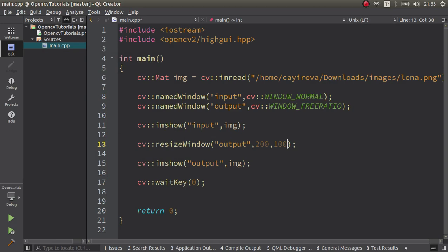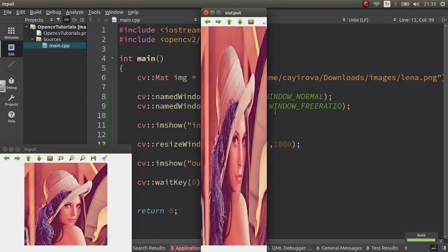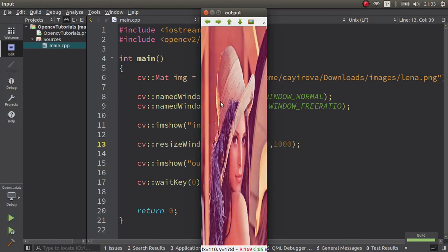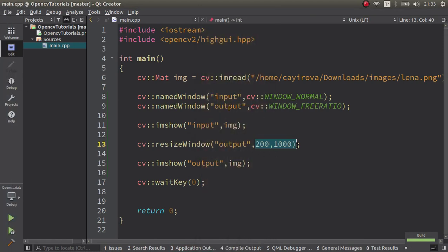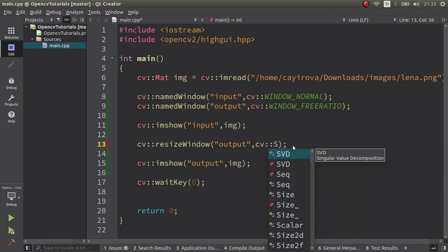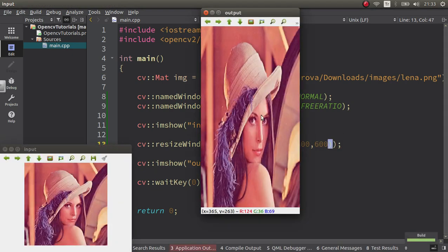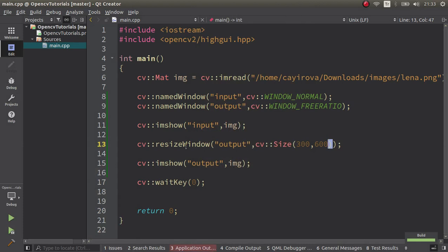We can also try weird things — let's do 100 by 1000. It's working weirdly too. We can also specify it using cv::Size — 300 by 600, for example. So simply, resize window works like this. See you in the next videos.